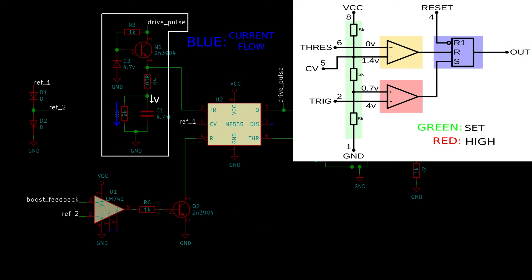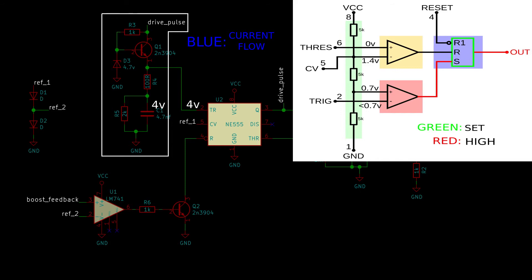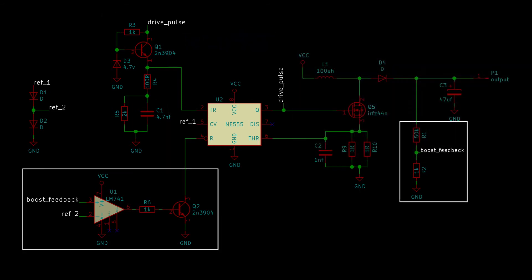Once the voltage is below 0.7 volts, the trigger comparator will turn on, setting the flip-flop and causing the output to go high again. And the cycle repeats. At this point, the output voltage is still unregulated. That's where this part of the circuit comes in.